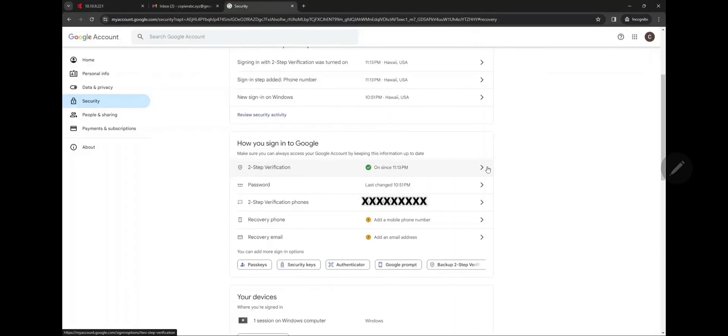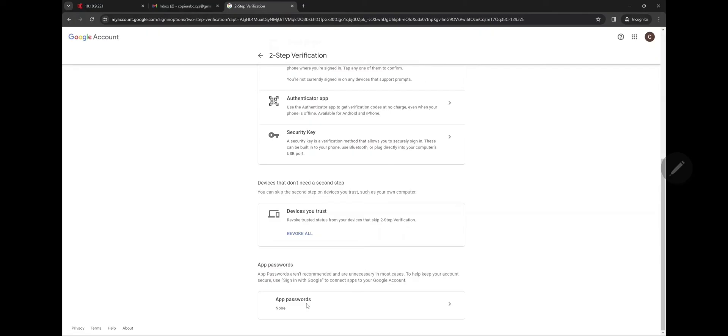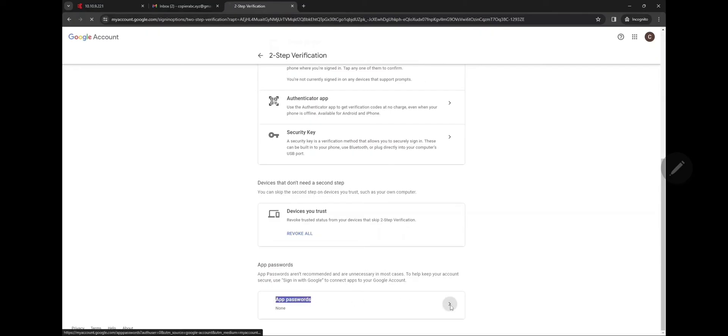Go ahead and get the code texted to you and click on app two-step verification again. Enter your main password for your Google account, click on Next, and then scroll down to the bottom to app password.